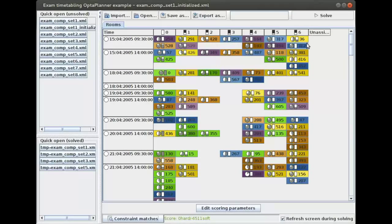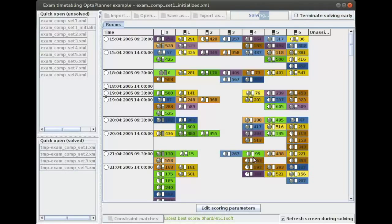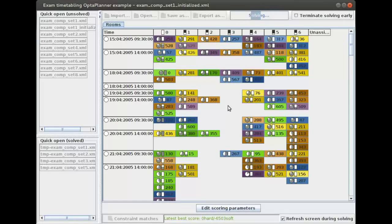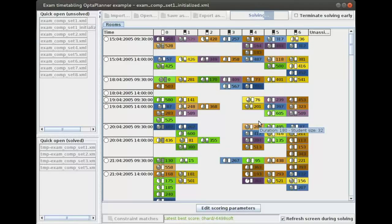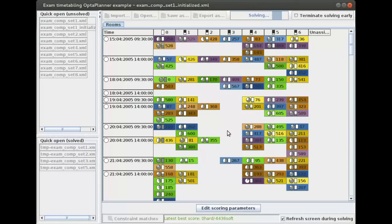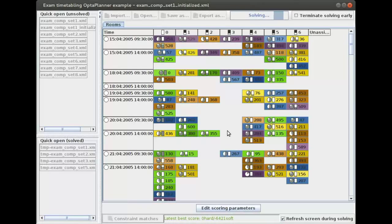Now let's see what happens if we optimize this with OptaPlanner, because this is just an initial solution. If we give it some time, the score will improve and you will see that some of the exams are being moved as a result of that. This gives us a better schedule where the students are happier because the exams are spread more evenly, and also the teachers are happier because the exams with the most students are earlier in the schedule.